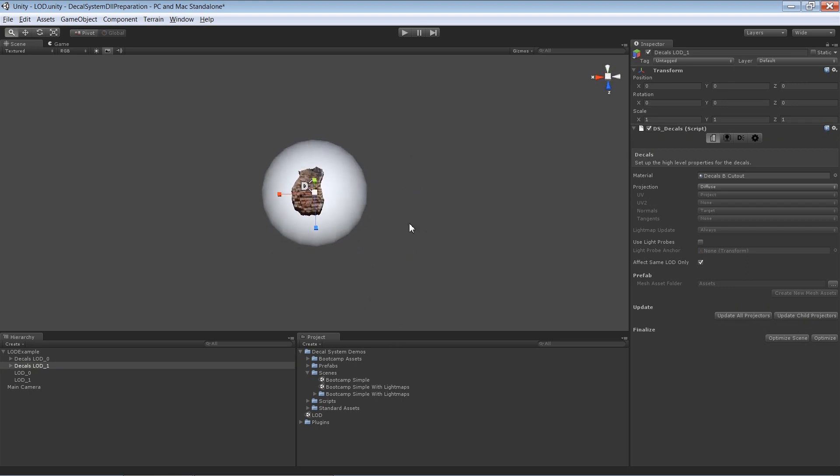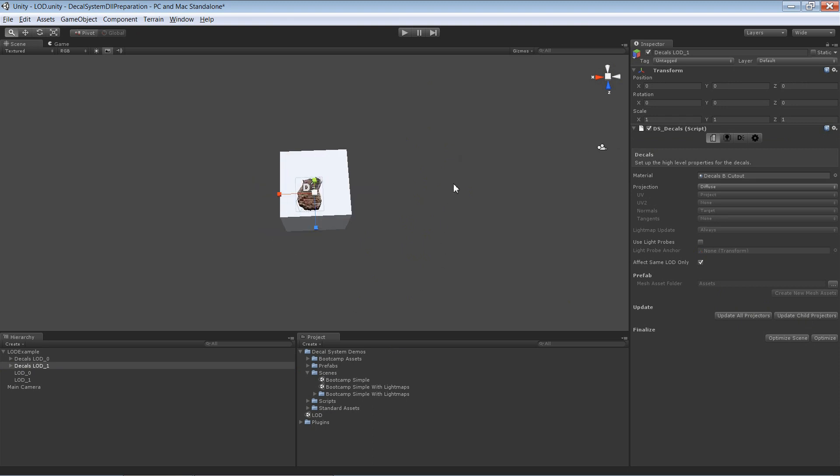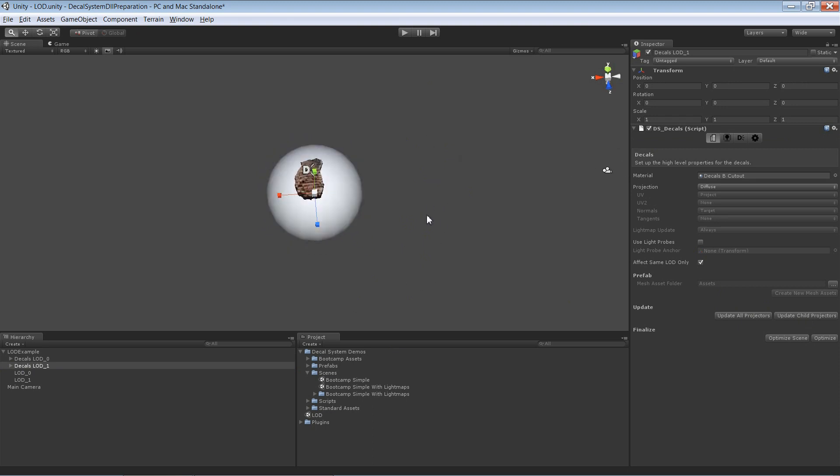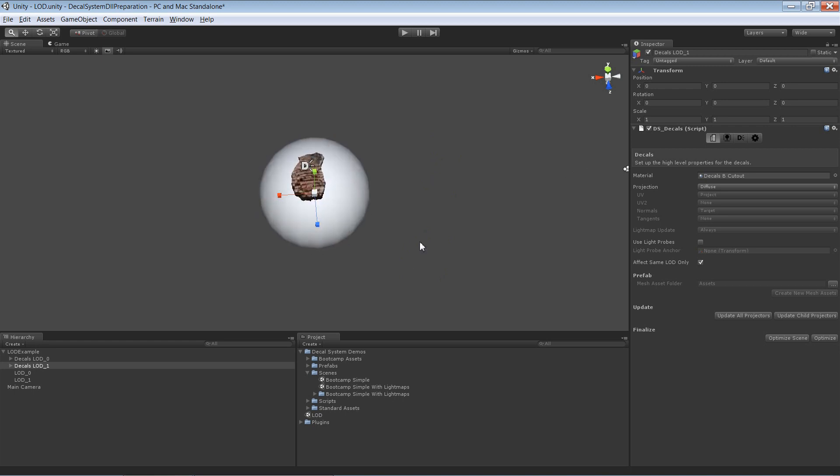Now I have two decals, each of them only affecting one of the LODs, which is exactly what I wanted to achieve.